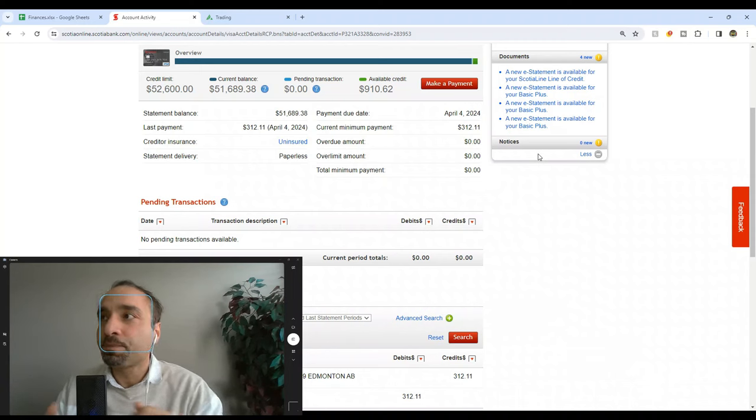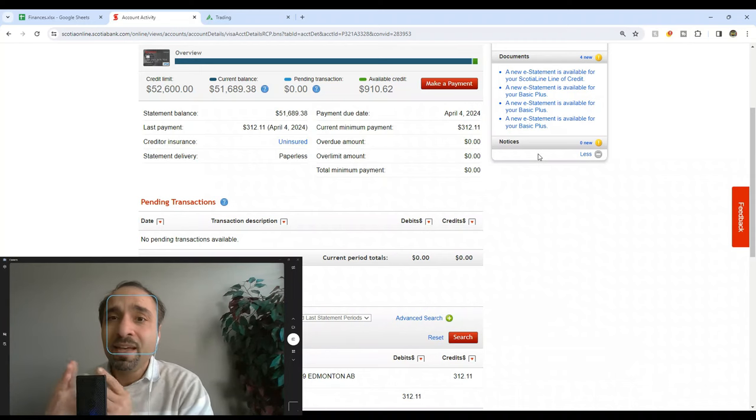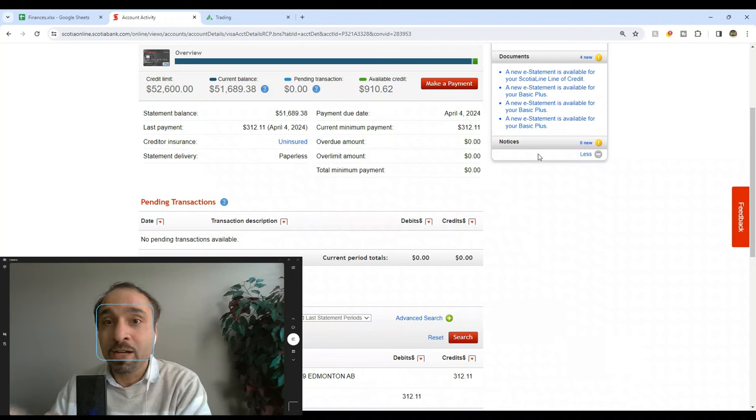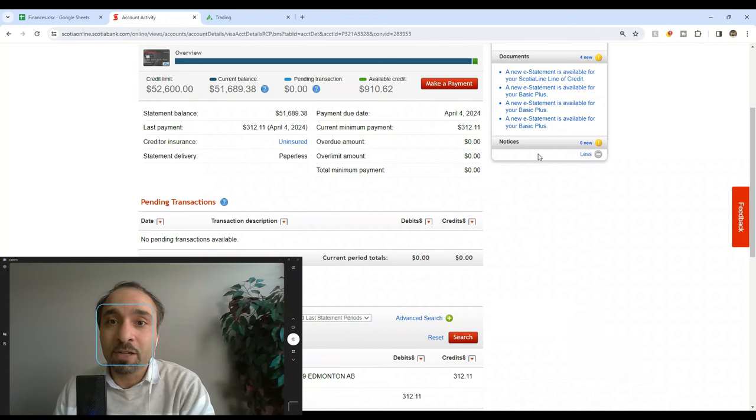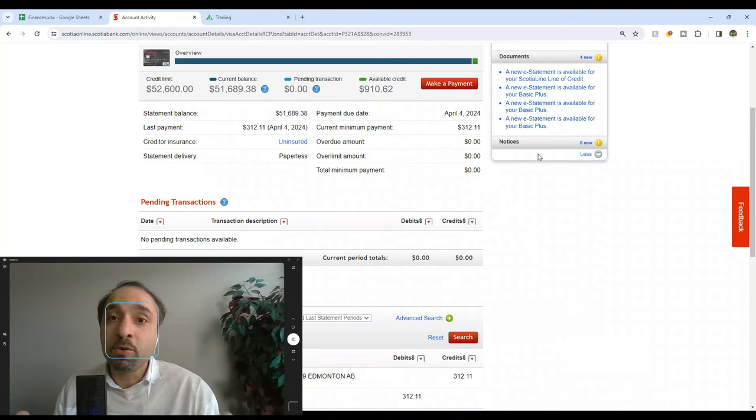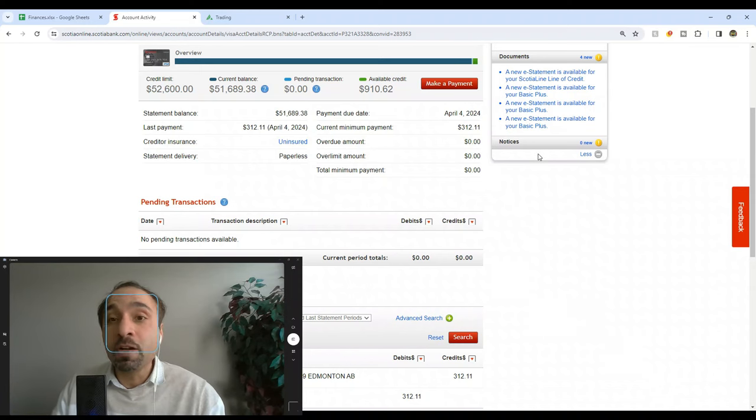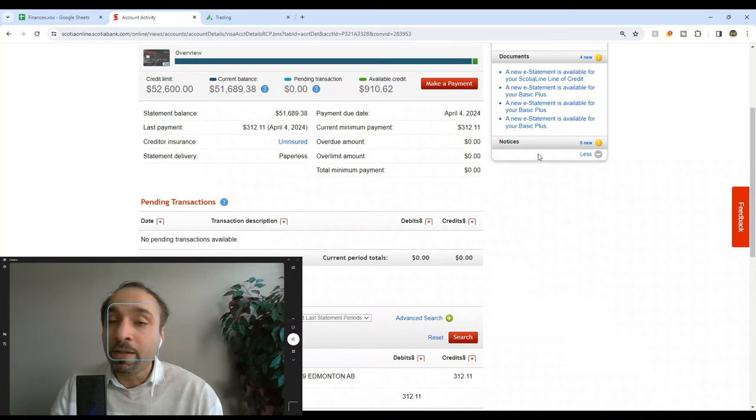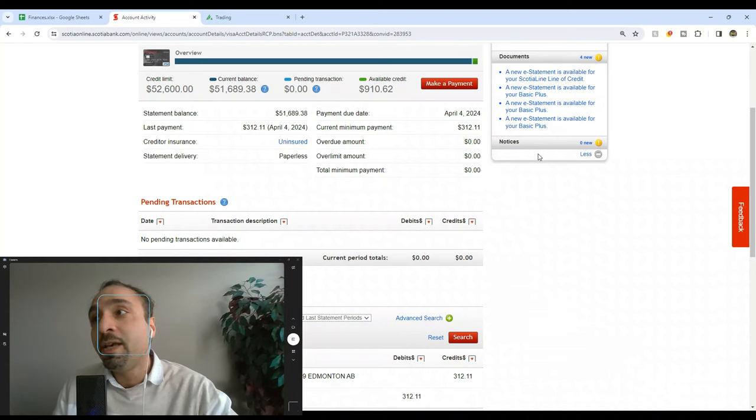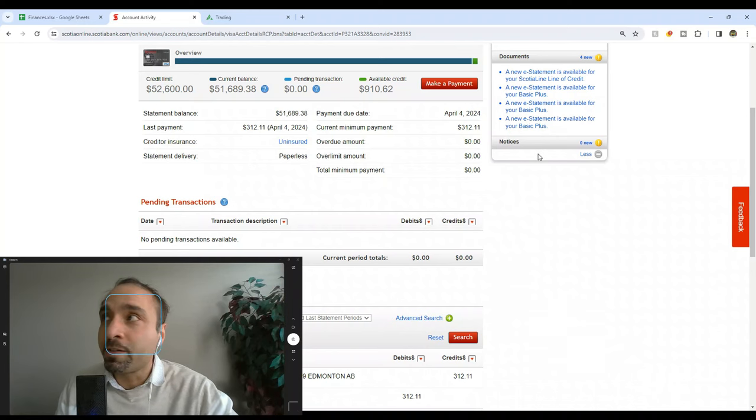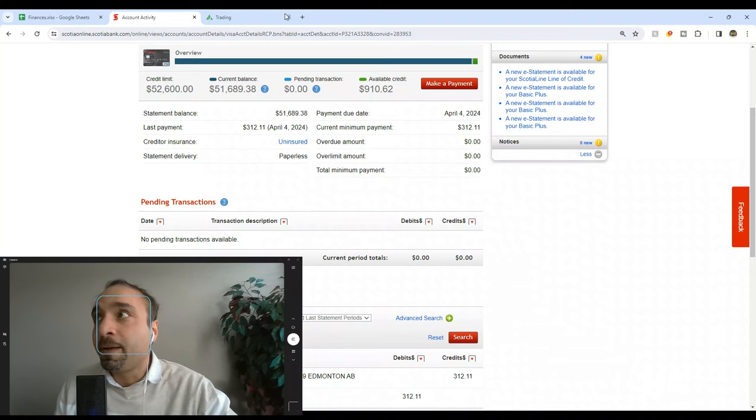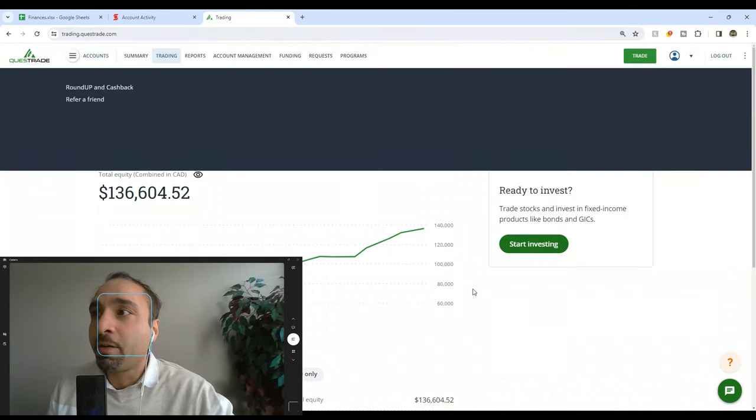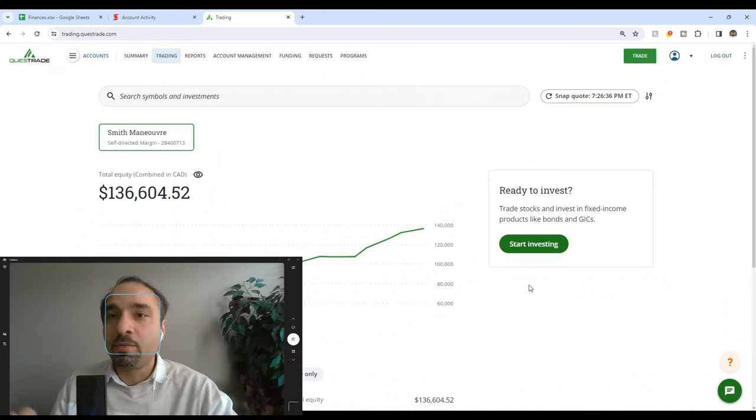The interest rate is variable for this home equity line of credit. Right now the interest that we are paying is actually at 7.7%. I know it sounds high, definitely a lot higher than when we started this home equity line of credit, but as you know the interest rates have grown so much and this is where things are at.